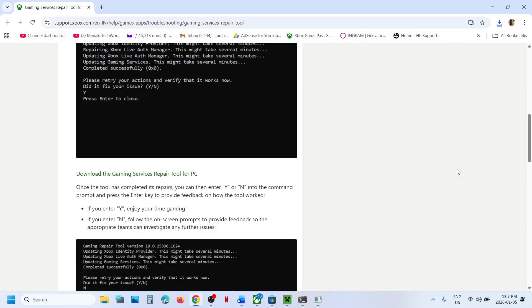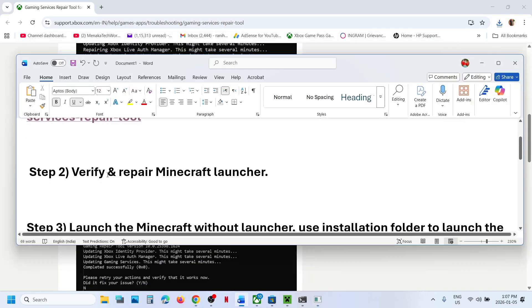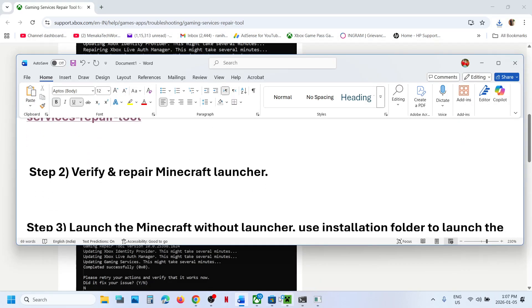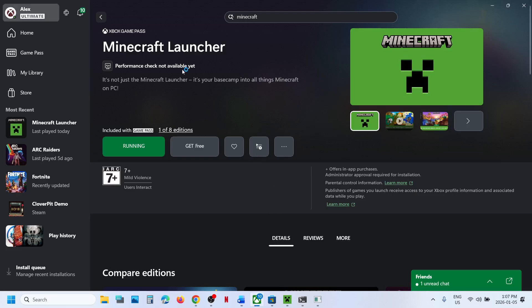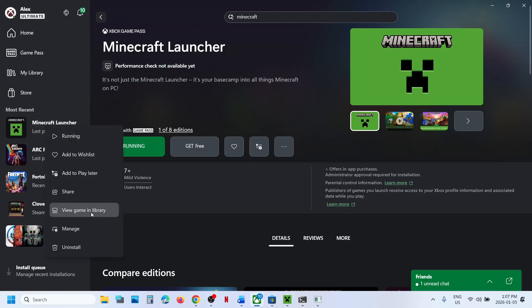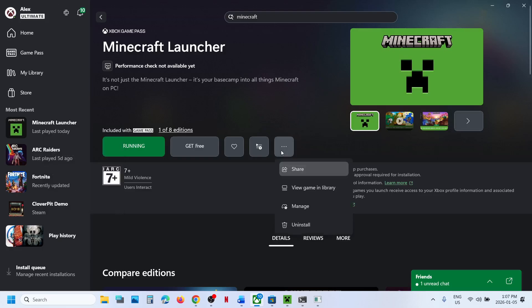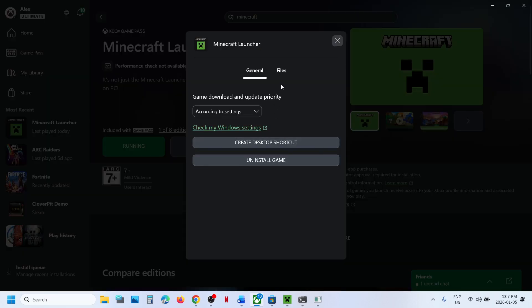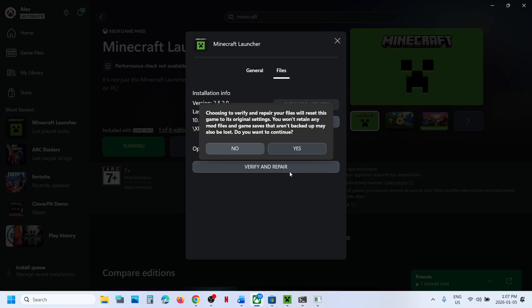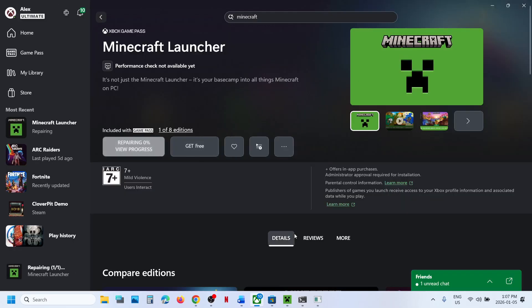Once completed, you will see a 'Completed Successfully' message. Launch the launcher and check. If still not working, the next step is to verify and repair the Minecraft Launcher. Go to the Xbox app, select Minecraft Launcher, click on the three dots, then Manage, go to Files, click on Verify and Repair, and click Yes to allow. Once verification and repair is done, launch and check.